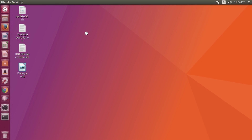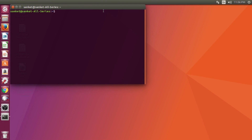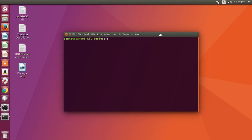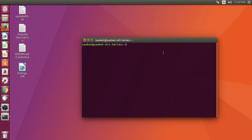Hello guys, this is Unpossible POG. In this video, I shall create a connection between Java and MySQL in Linux. Here I am using Ubuntu 7.04 Linux OS.